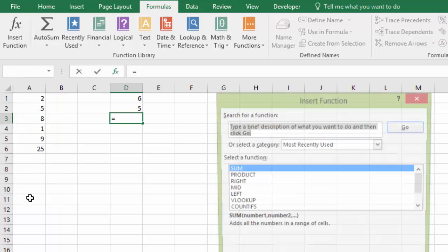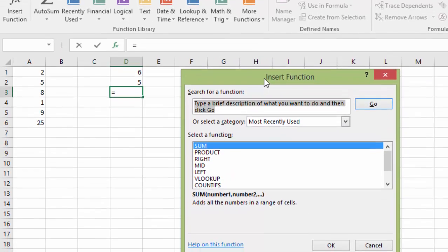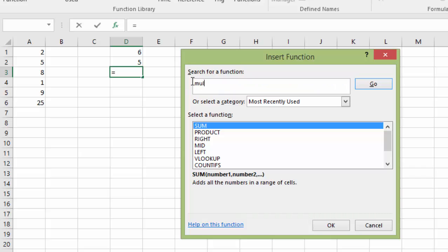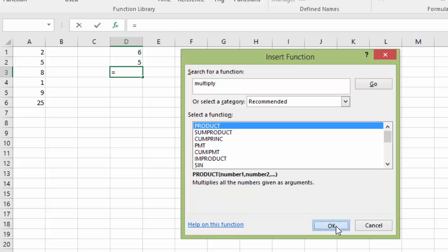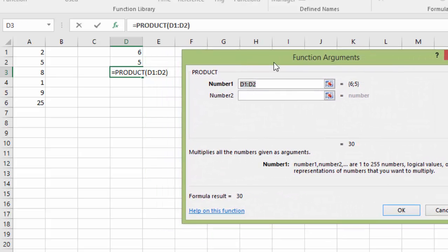Or you can also search for a function by doing this. And see, you can just type right in here. If we want to multiply these, this is going to help us find one. You can just hit multiply and go. And see, it has recommended functions. It's recommending the product function, which is to multiply all the numbers given as arguments. So that's exactly what I want to do. You can either double click on that or you can click OK.